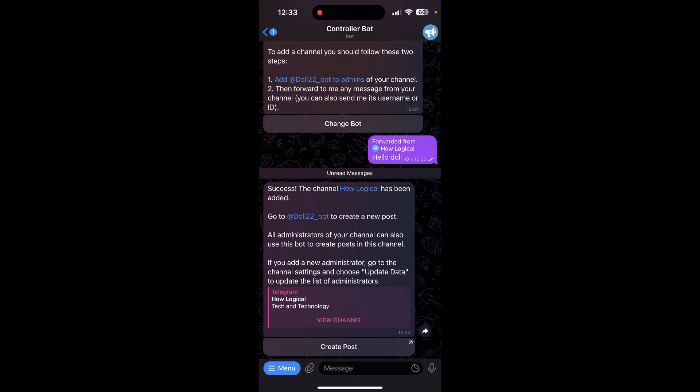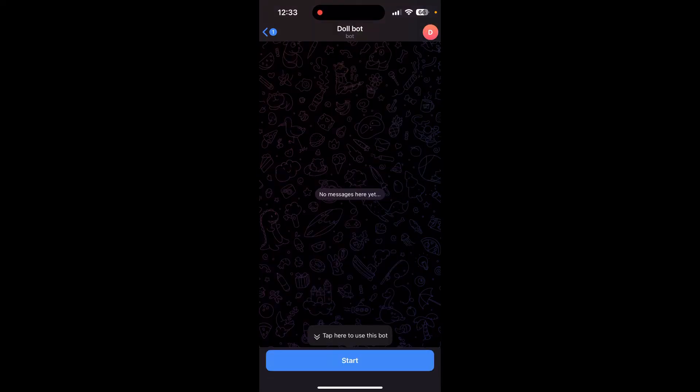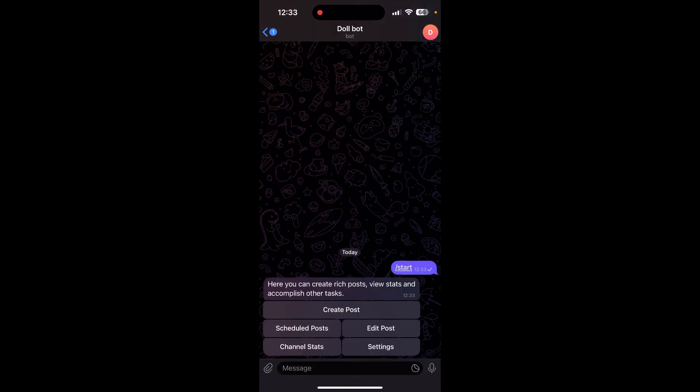Now go to your bot and click on start. Here your bot has been successfully created. Now you can create rich posts, view stats, and accomplish other tasks using your bot. So this is how you can create a bot on your Telegram account.